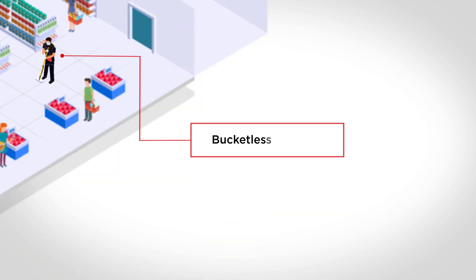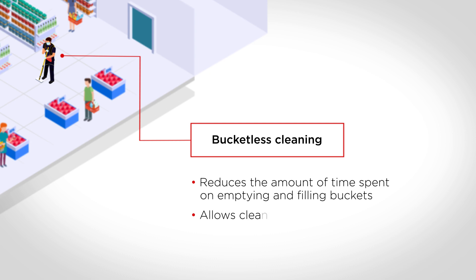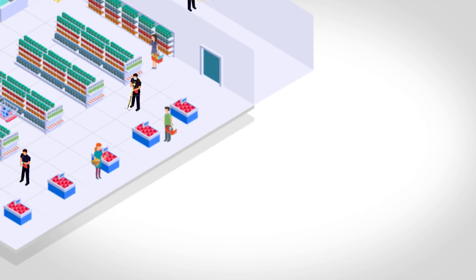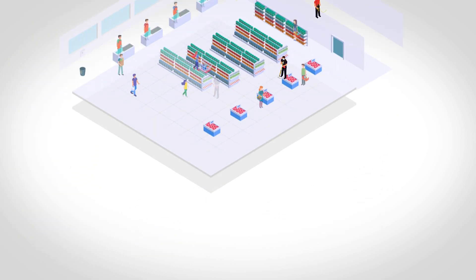Bucketless cleaning saves time, increases productivity, and more importantly, saves you water. Our connected cleaning services isn't a vision of the future.